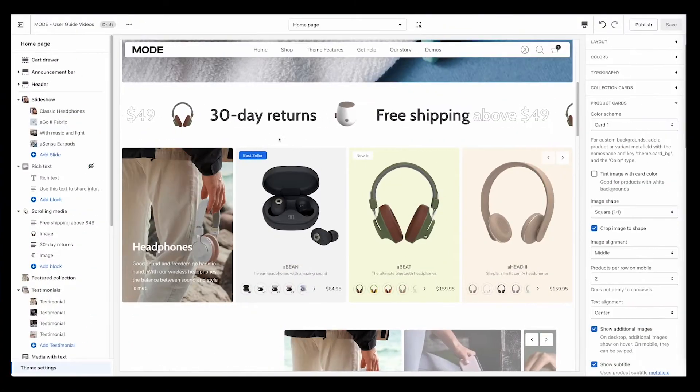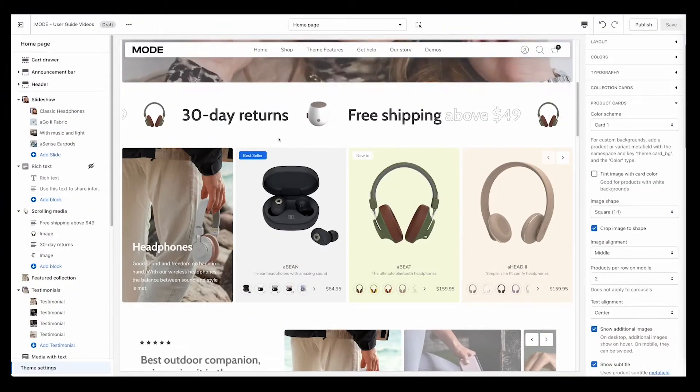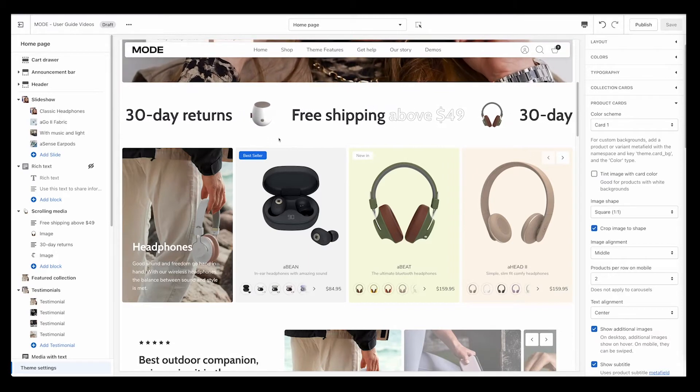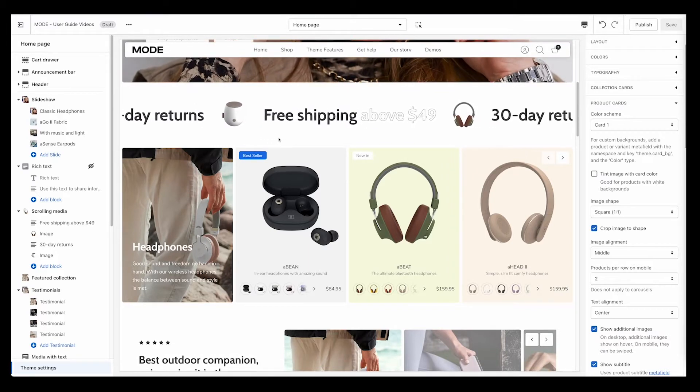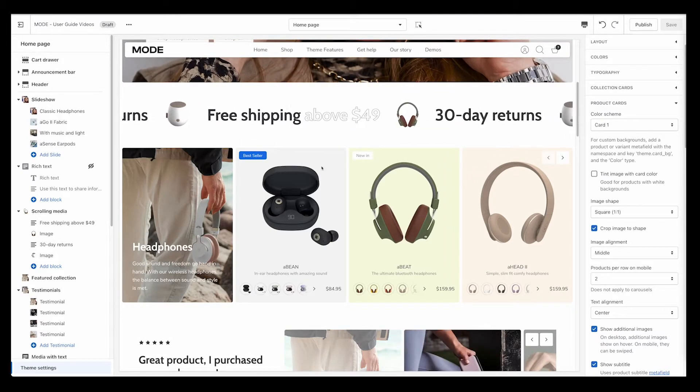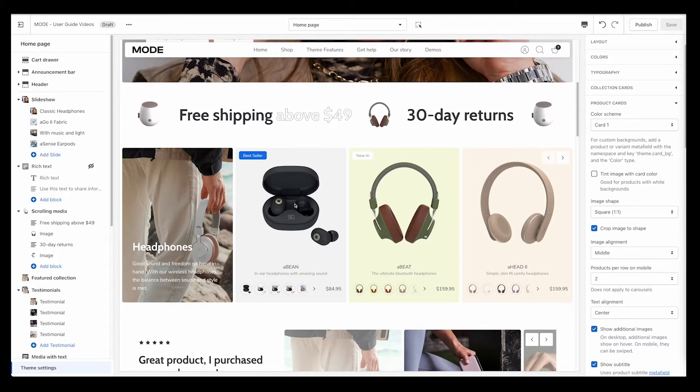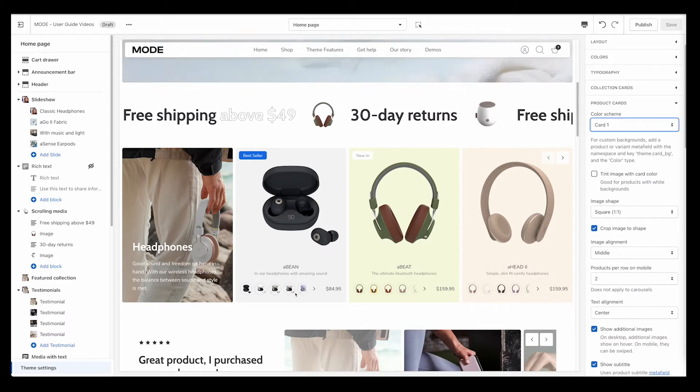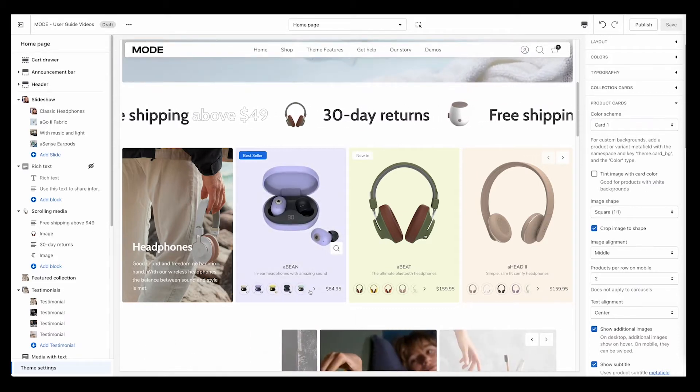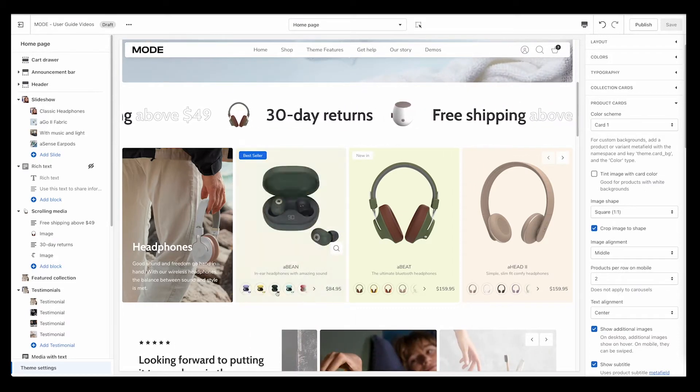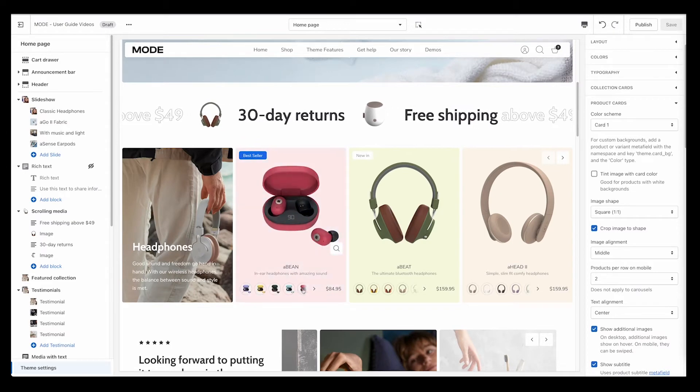I'm going to show you how you can use the feature we're calling product background color cards. You'll notice it here on our demo, and the background of this will change based on the variant I'm hovering over.